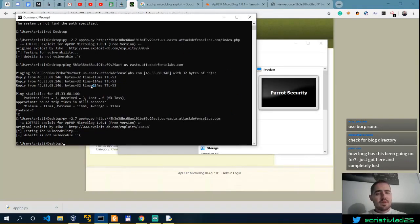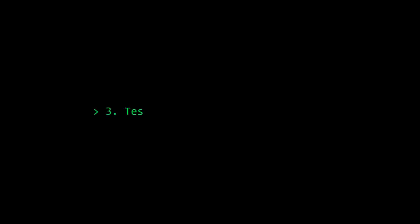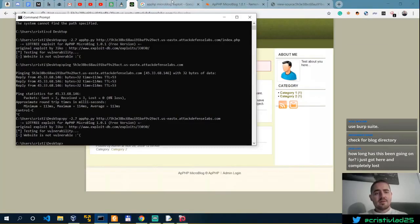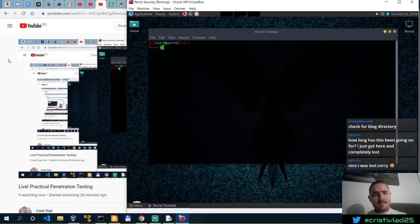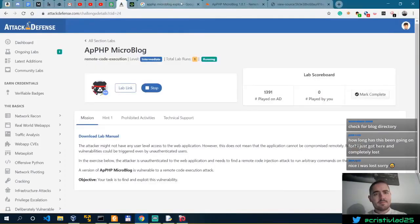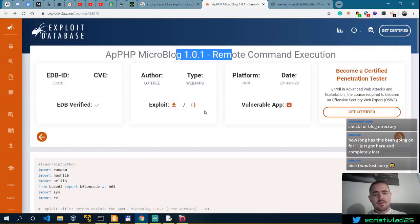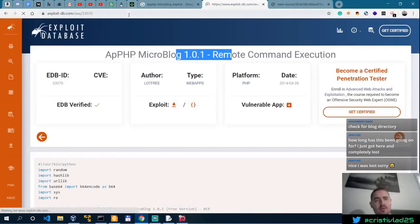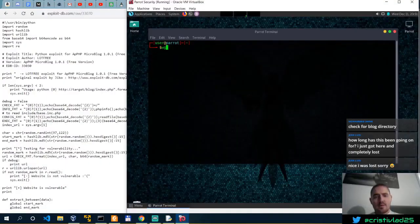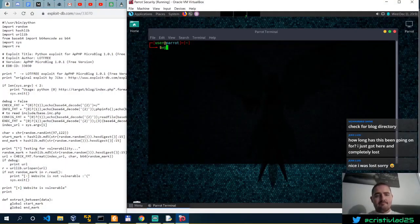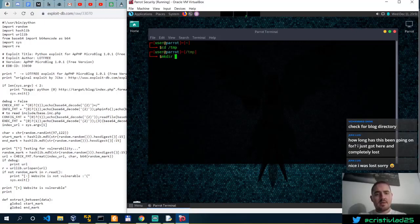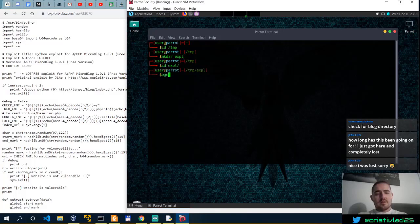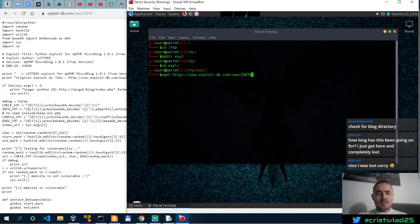I guess Bitdefender might interfere with it. Let's try from Parrot. And if that doesn't work either, then it's not Bitdefender, my antivirus. Let me just wget this raw, cd tmp, mkdir expl, cd expl. Now wget this.